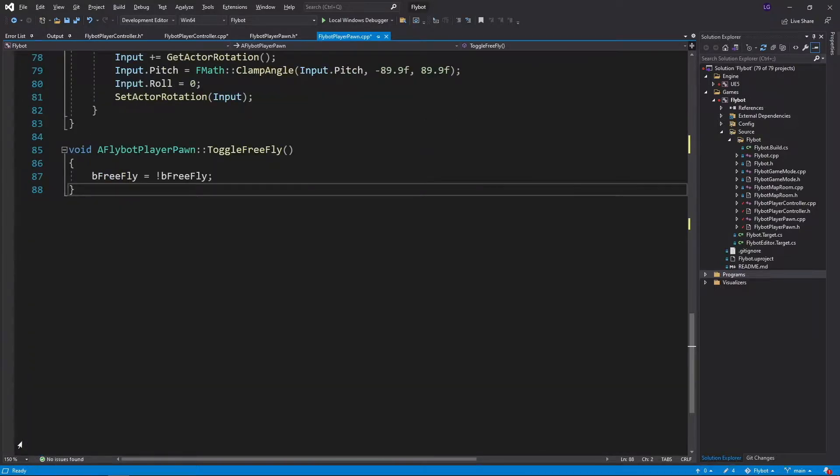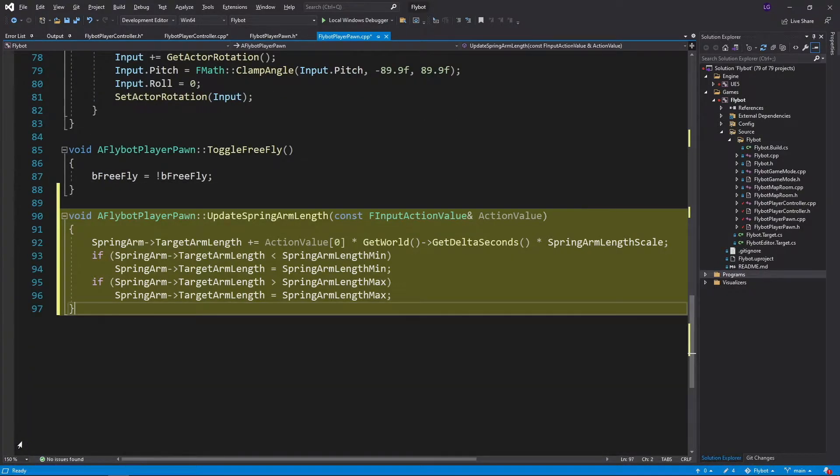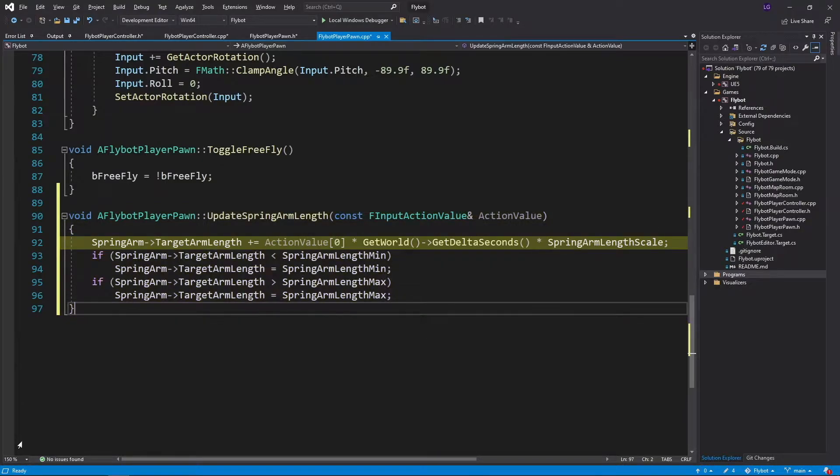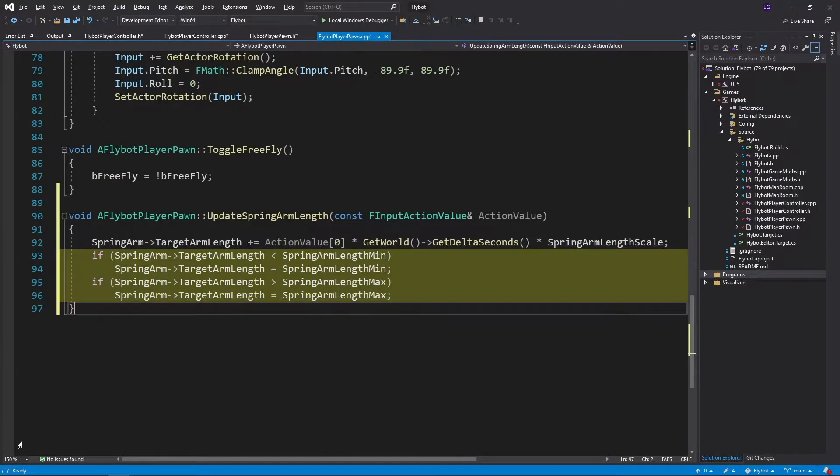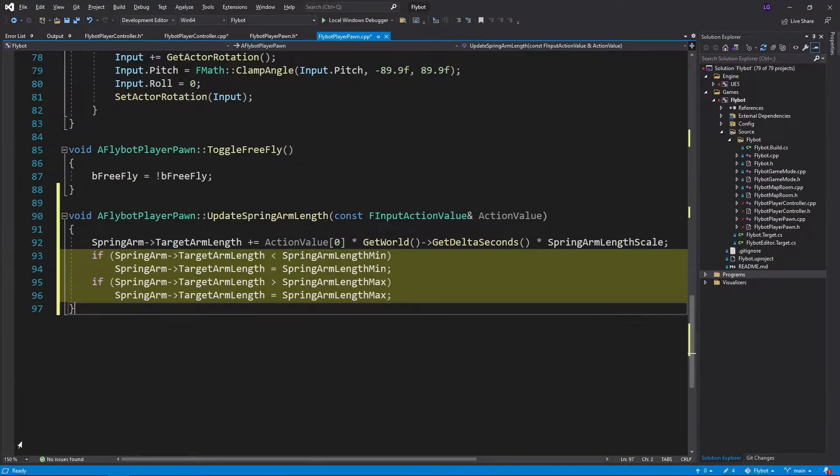And then at the bottom of the file, we'll define our UpdateSpringArmLength function. We'll first update the spring arm length based on the input value, as well as the scale variable we added to control sensitivity. We'll also multiply this by the delta time, which is the amount of time that passed since the last frame, so the input feels consistent regardless of our frame rate. We'll then make sure that the spring arm length doesn't go below the minimum length or above the maximum length.